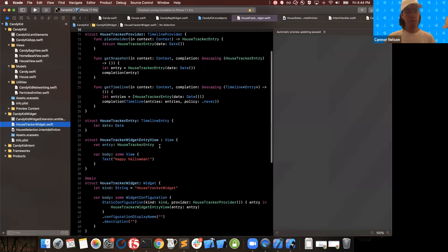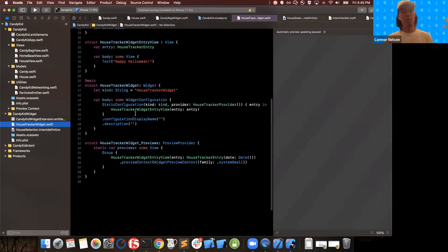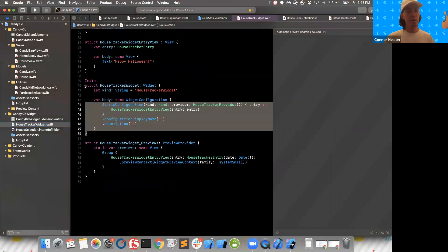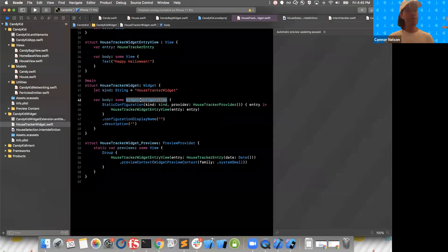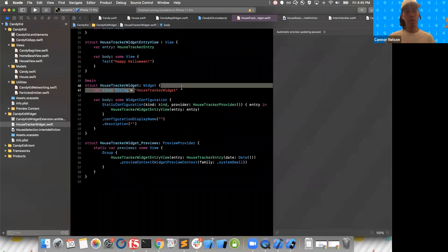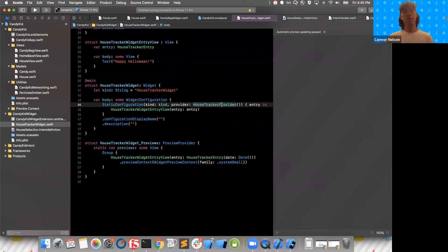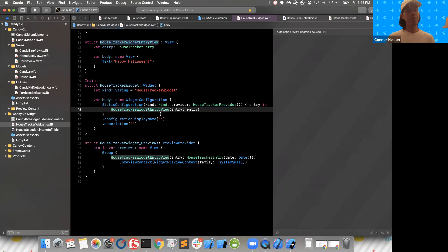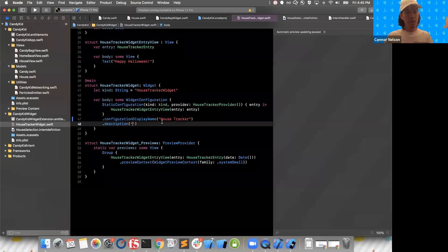This is the basic template you get when you create a new widget. We're going to start by looking at this widget struct. Inside, we have a widget configuration defining some high-level details of your widget. We have the configuration that defines the kind — that's like a string identifier for the widget. We also have a provider, which is what generates the timeline. We define an entry view, which defines the appearance of our widget. We have a display name — I'll call mine House Tracker — and a description.